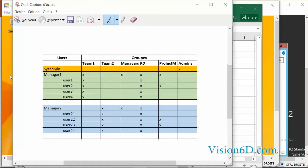We have defined different groups: Team 1, Team 2, Managers, R&D, and a group called Project M for the project M, and the Admins.